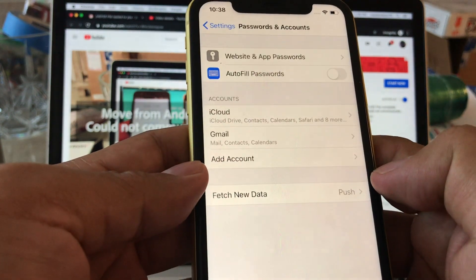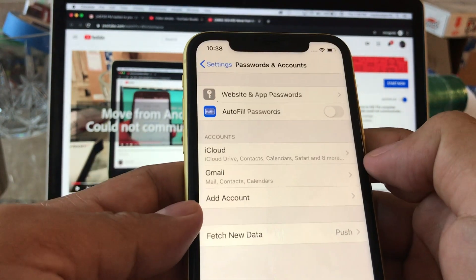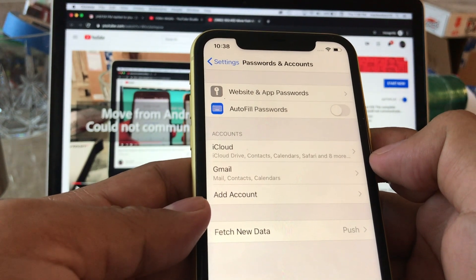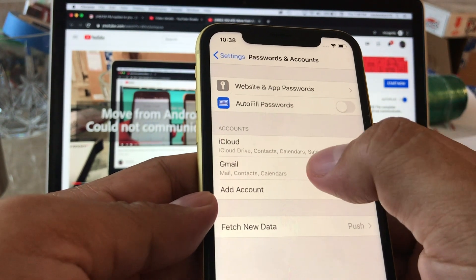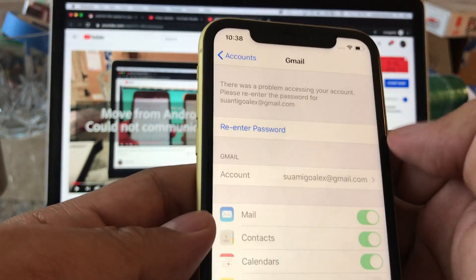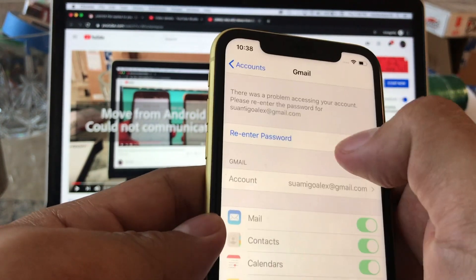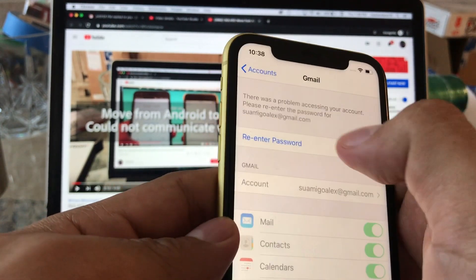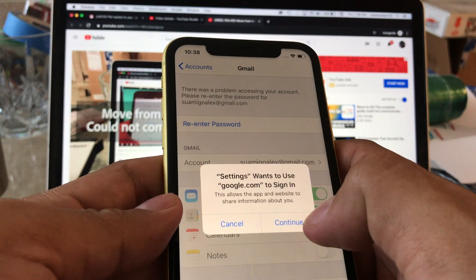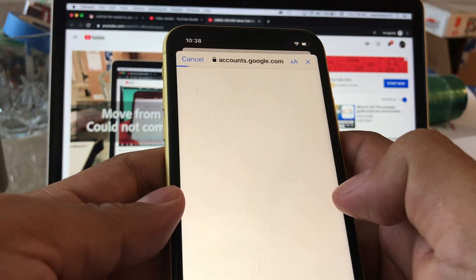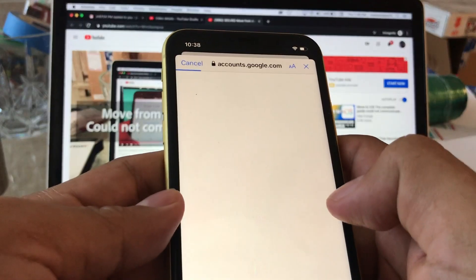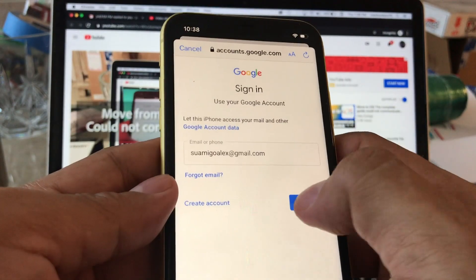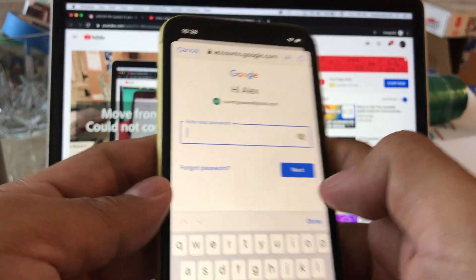Go to settings, add your Android device apps from the App Store. It says yes, add apps because that's what you want. And what else? So Gmail, you're gonna click on Gmail and re-enter passwords. You're gonna have to put your password on this one. Settings, one use. Continue. So it's gonna ask you to sign into your Gmail account.